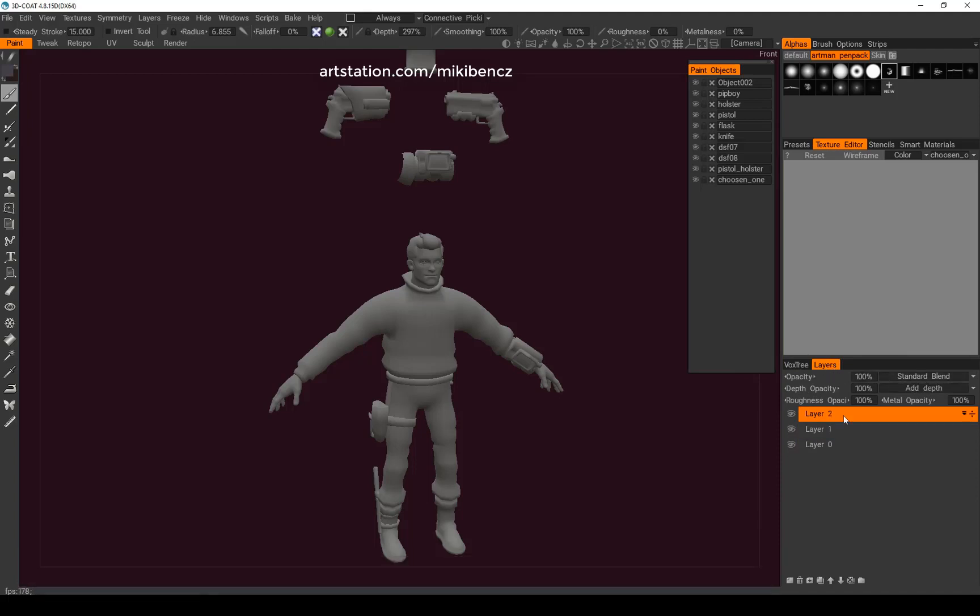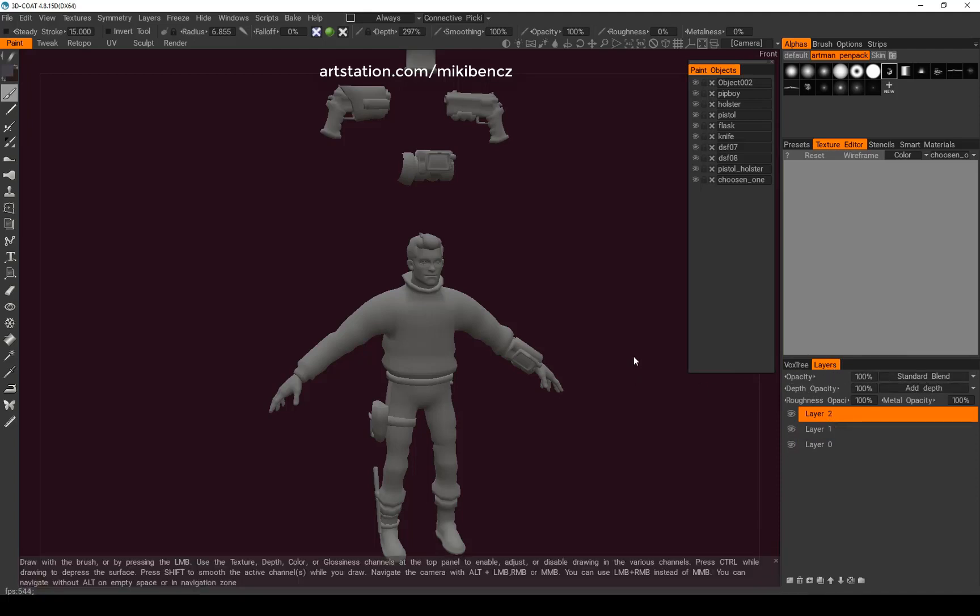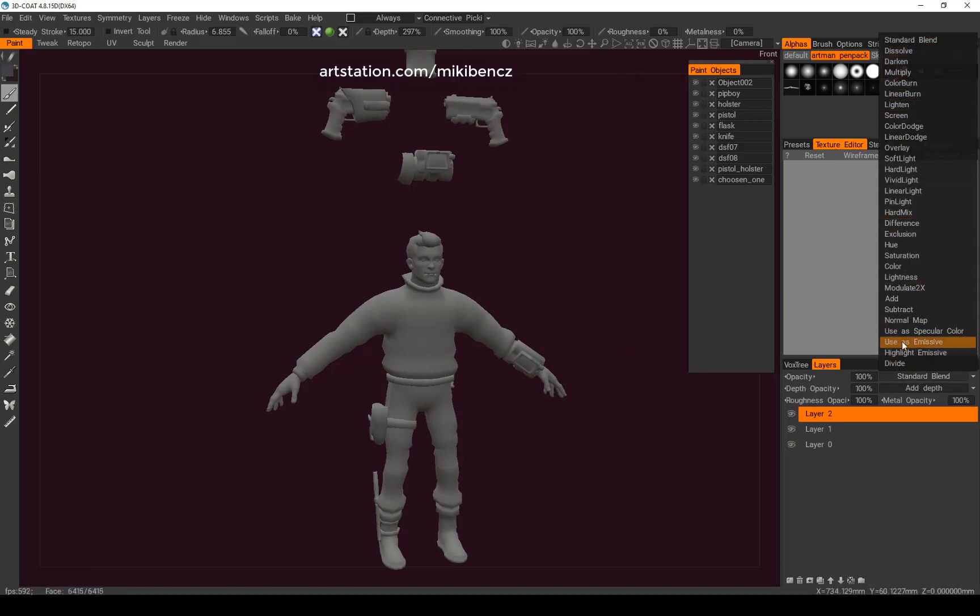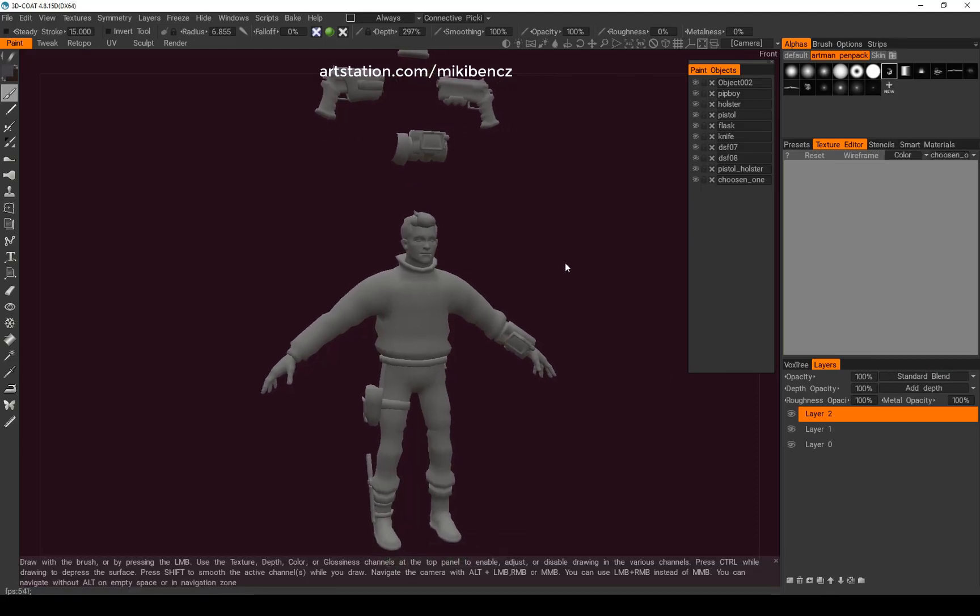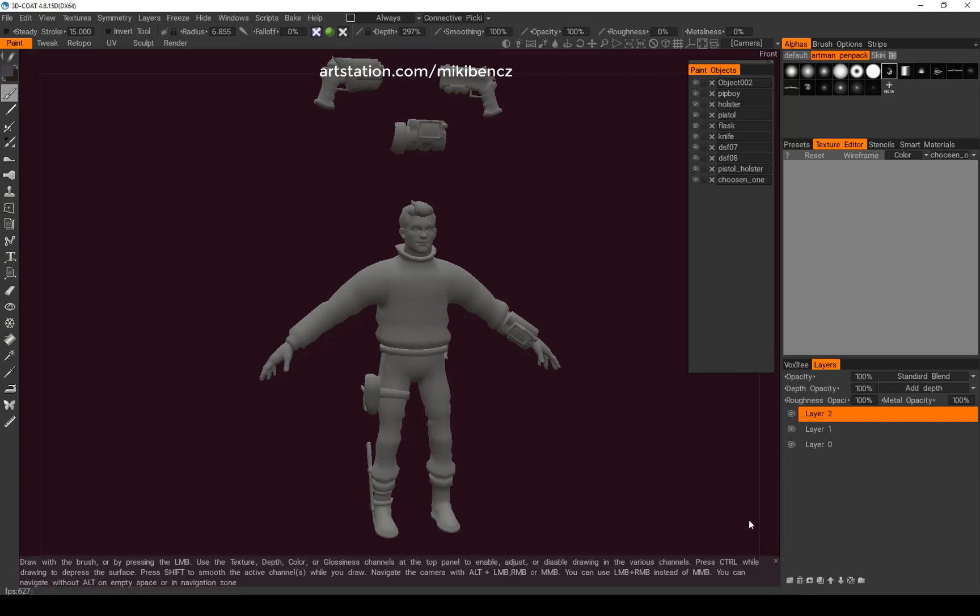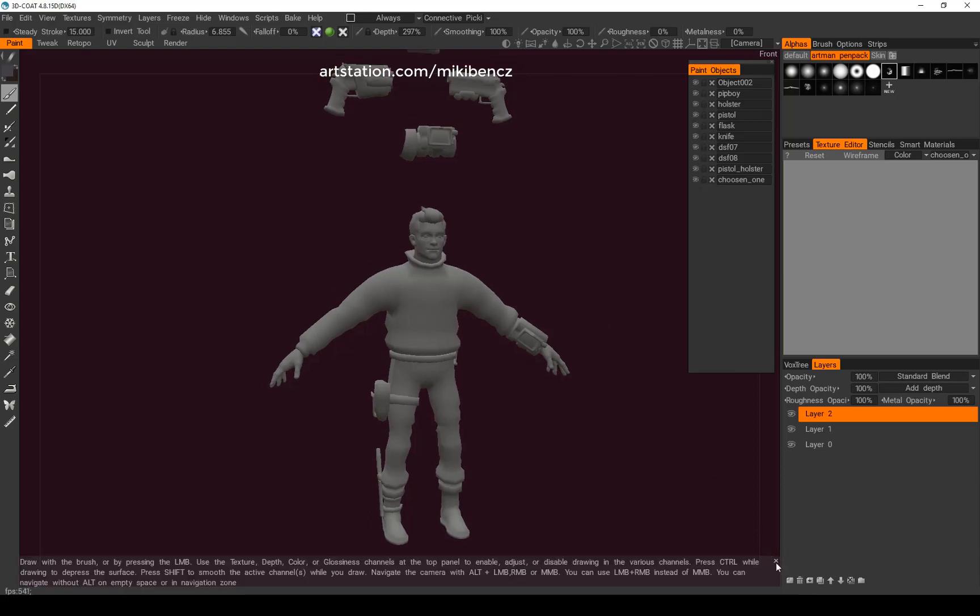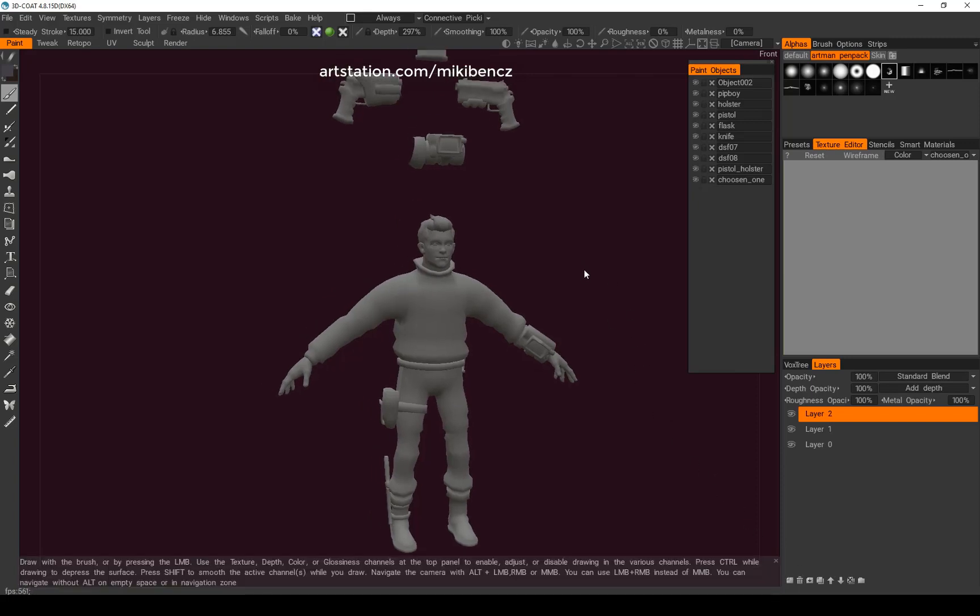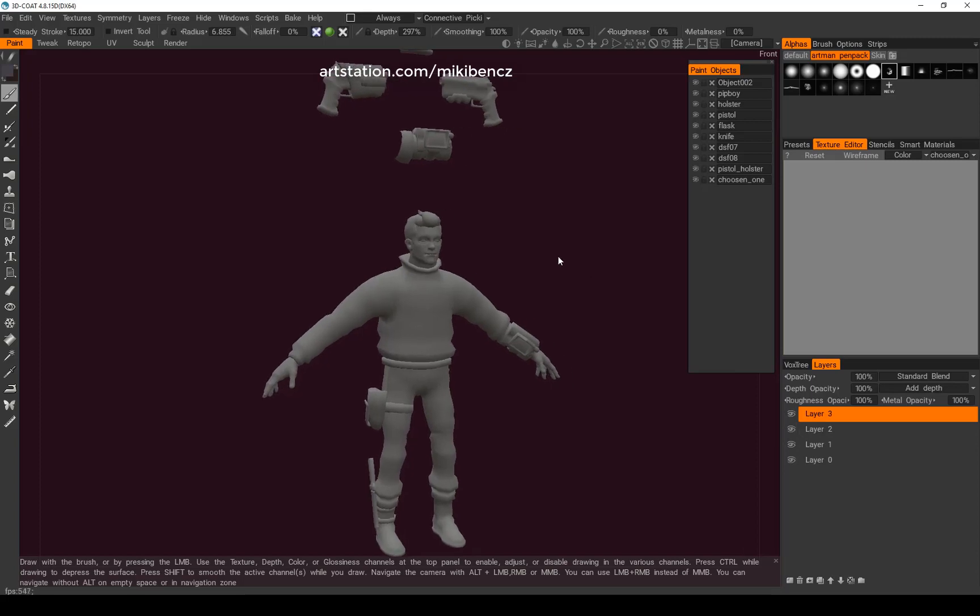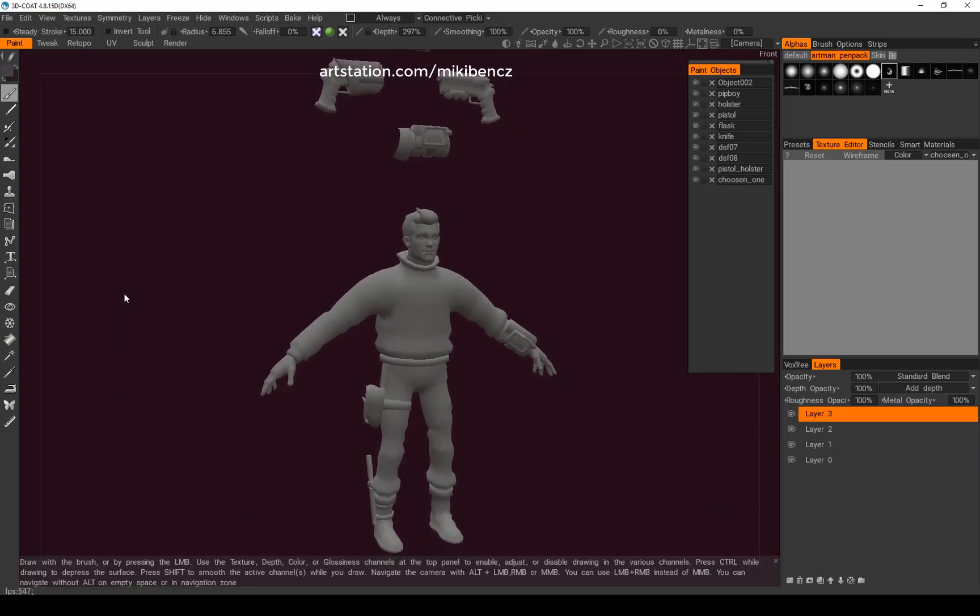Of course, we have the same blending options as in Photoshop, so use them as you would otherwise. Here the other tools, of course, layer, delete, and create new ones. I have them on shortcuts, as you can see. So moving on.